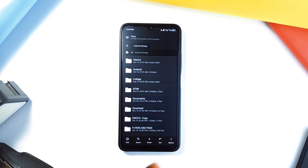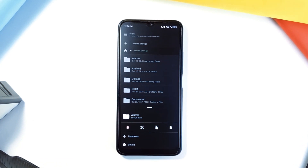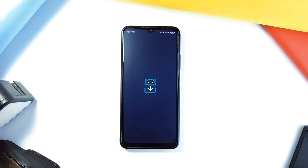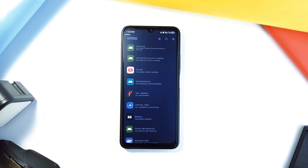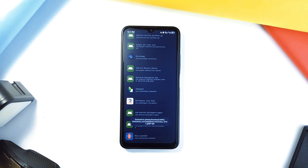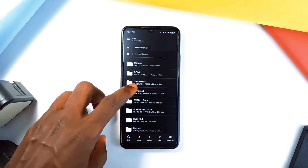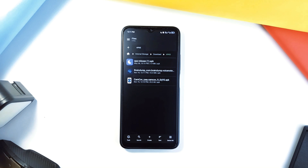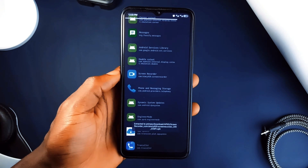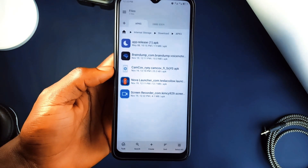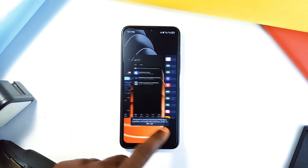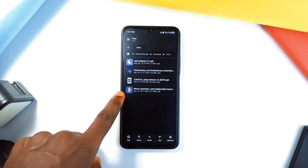If you ask me which new file manager application you should have going into the new year, I will say it should be this one. Now let's check out an application called CanAid, which is a simple tool that solves a very specific but annoying problem. Have you ever needed to share an application only to realize you can't send the actual APK file? Maybe you are offline, or the application has been removed from the Play Store. CanAid lets you extract the APKs of installed applications so you can share them directly, even without an internet connection. It's completely ad-free and open-source, working on devices as old as Android 4.4. It is free to install.